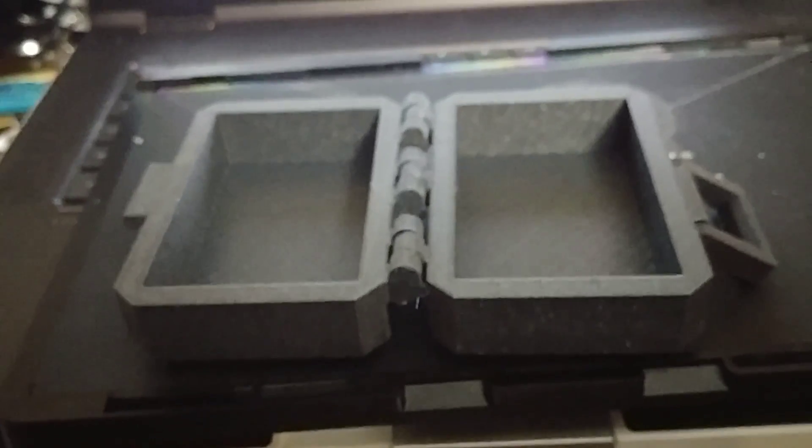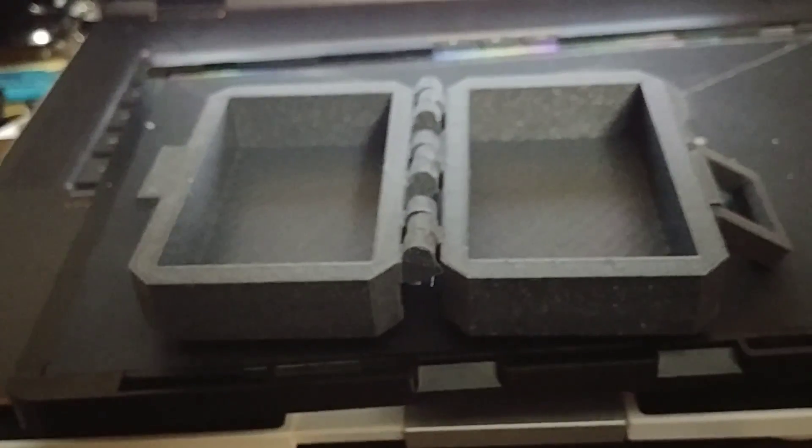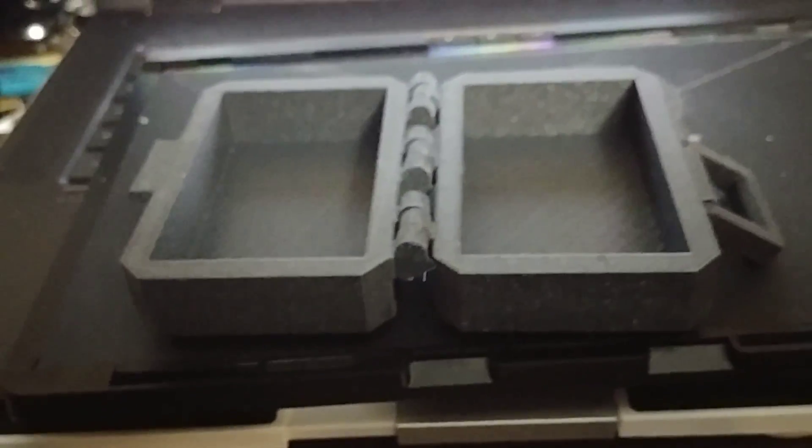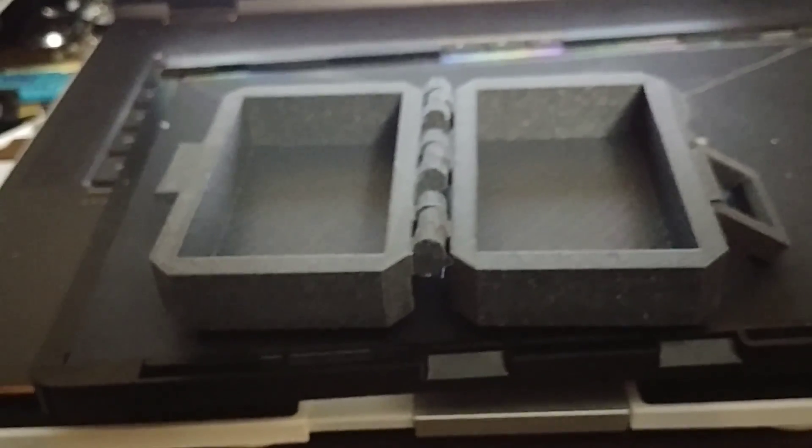Dremel 3D40 and 3D20, as far as I know, can now be used on Simplify 3D.